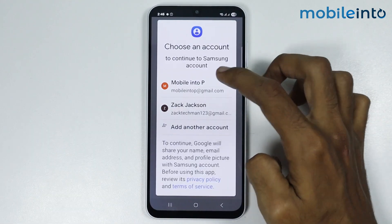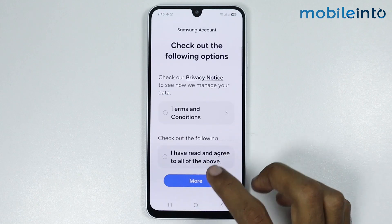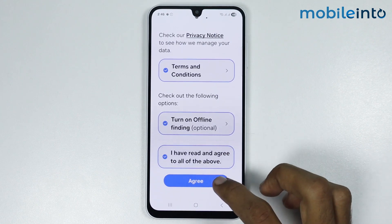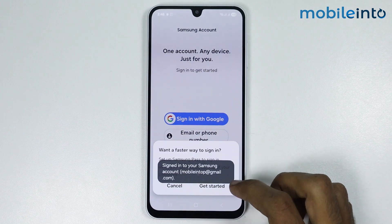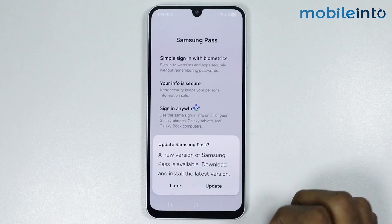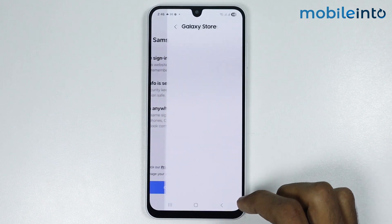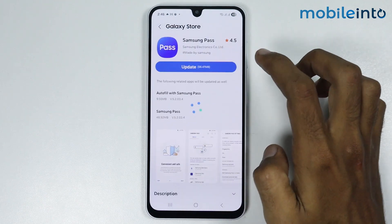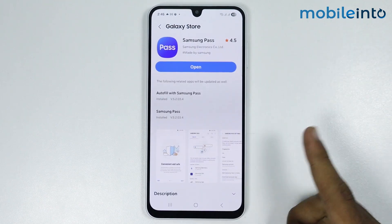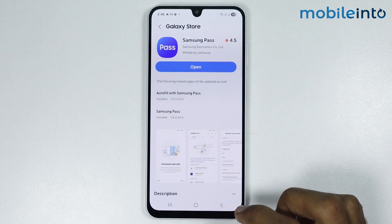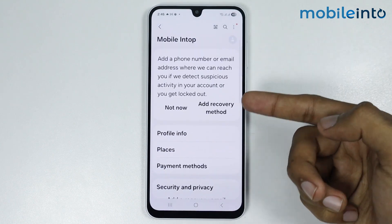Select your Gmail account, select 'I have read and agreed to all the above' and tap Agree, then tap Get Started. Tap Update and Continue, then update Samsung Pass. Once you update Samsung Pass, go back — you have successfully logged into your Samsung account.